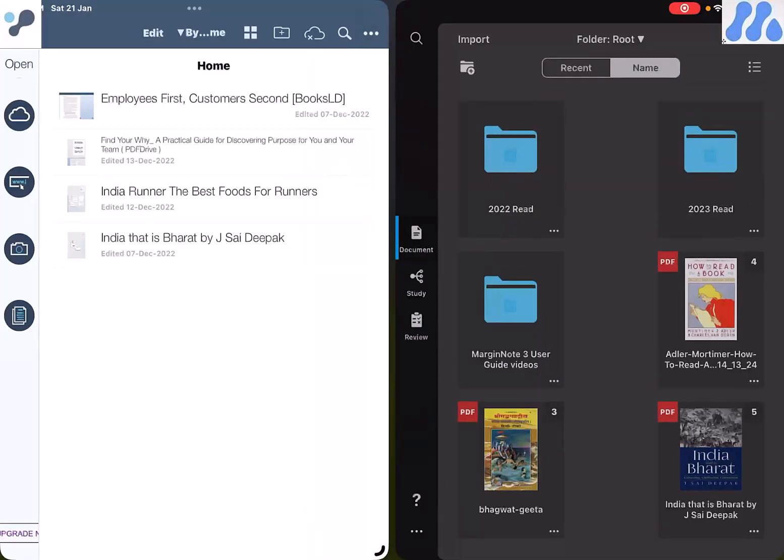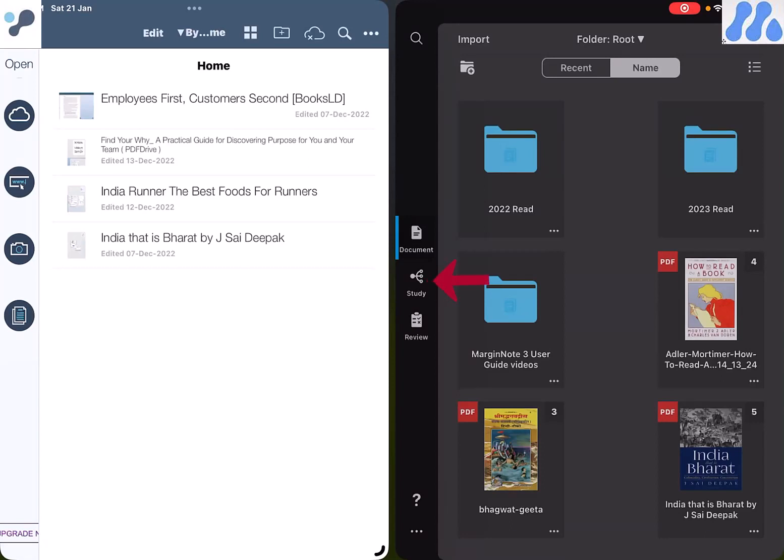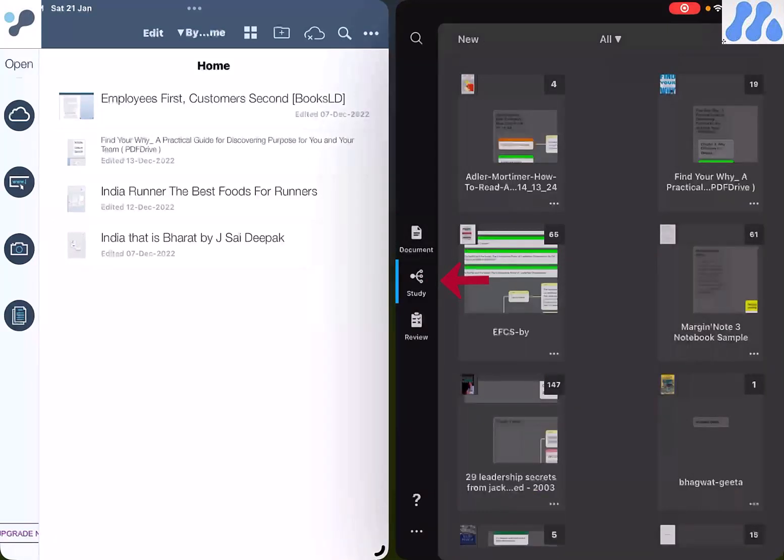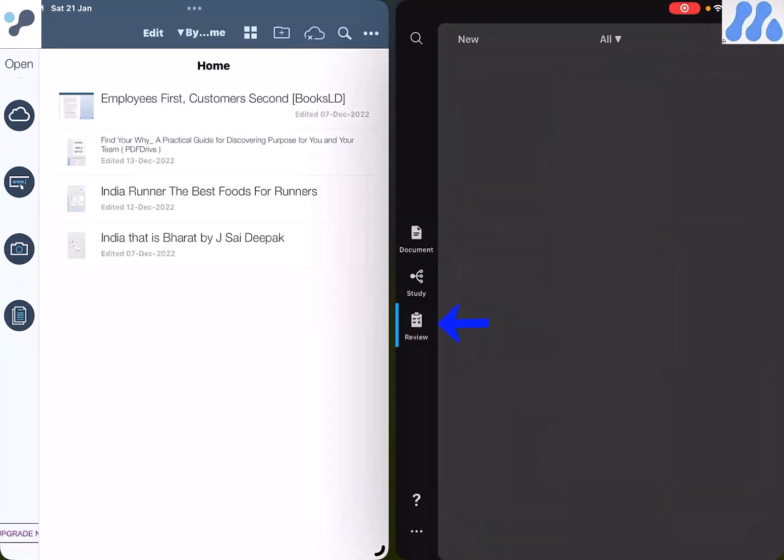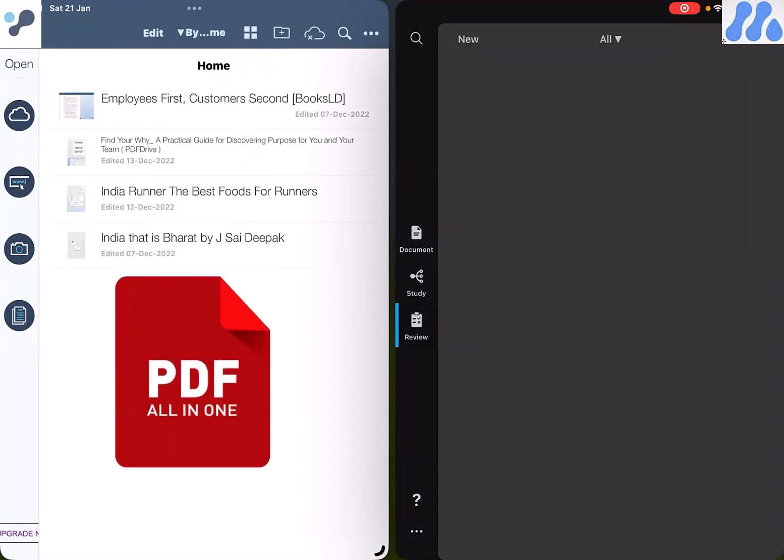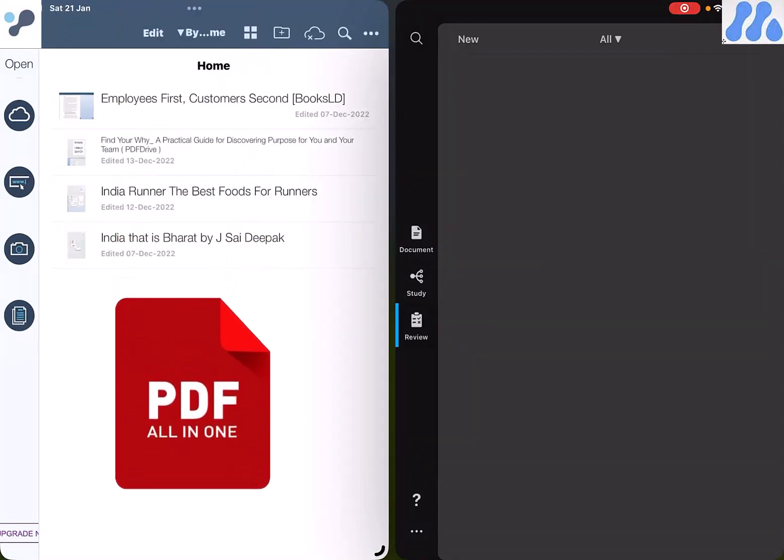Margin Note 3 is ideal for studying academic subjects. This is shown by how the application has dedicated study notes and flash tabs among other things. Liquid Text is for PDF annotation, mostly for professionals.